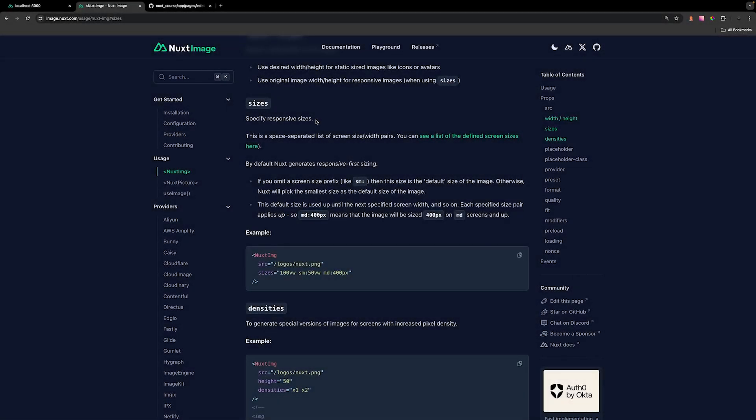Now with the Nuxt image component, we have the ability to specify responsive sizes for images, which is something that you'll more commonly do when building out applications.